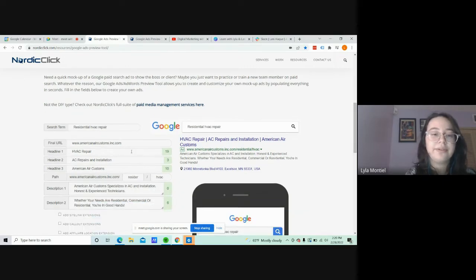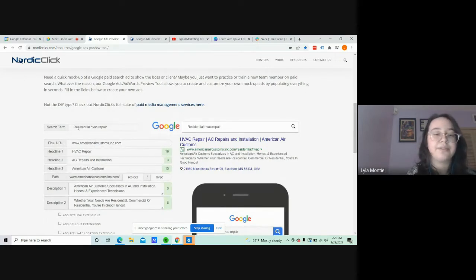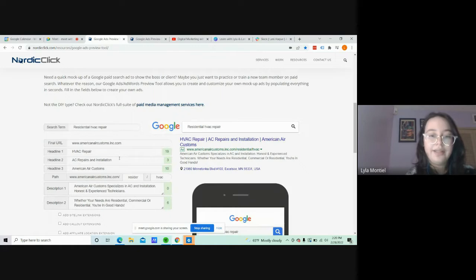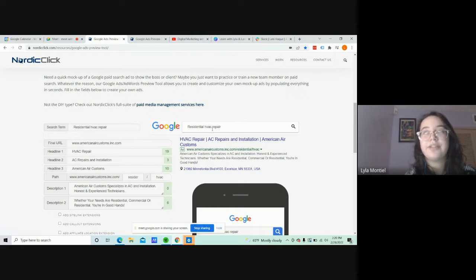And the URL is the landing page that your audience is going to be directed to. Headlines are these right here. They should be short and punchy, like a punchline.